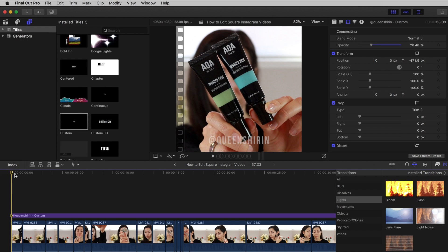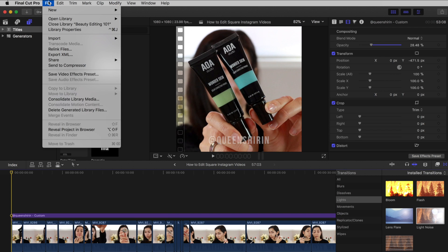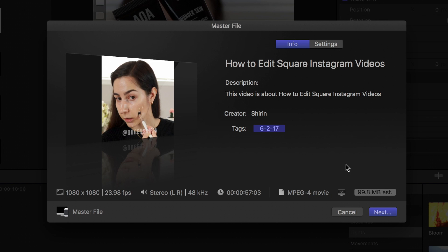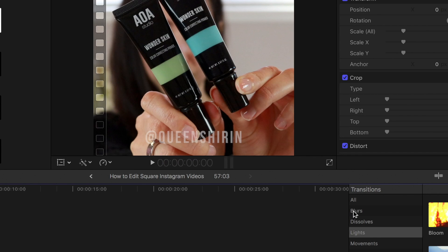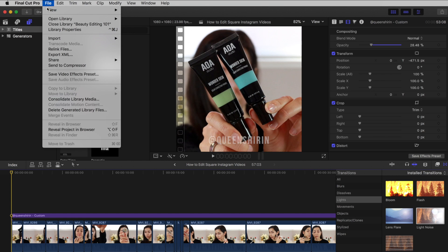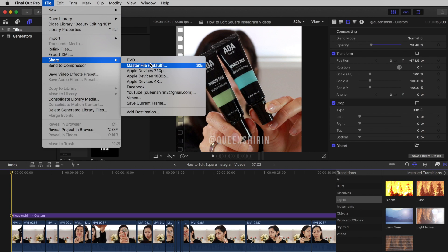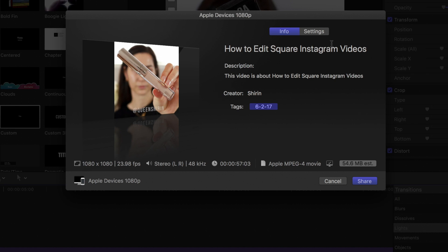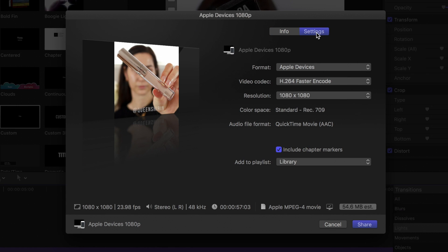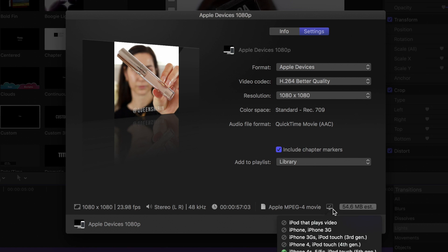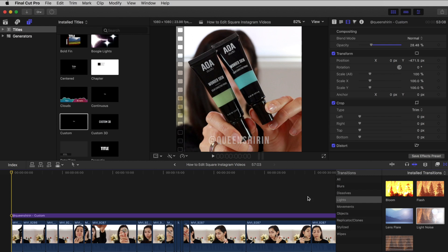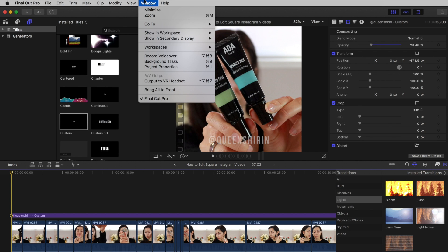To export your video in high quality from Final Cut Pro, I recommend two options. The first one is going to File, Share, Master File. The only problem with this method is that it always results in a larger file size, so what I like to do is choose Apple Devices 1080p instead. Then go to settings and change the video codec to better quality and press Share. The file size is about half the size of that master file option, so this is the way to go if you're editing a lot and would rather save space on your hard drive.